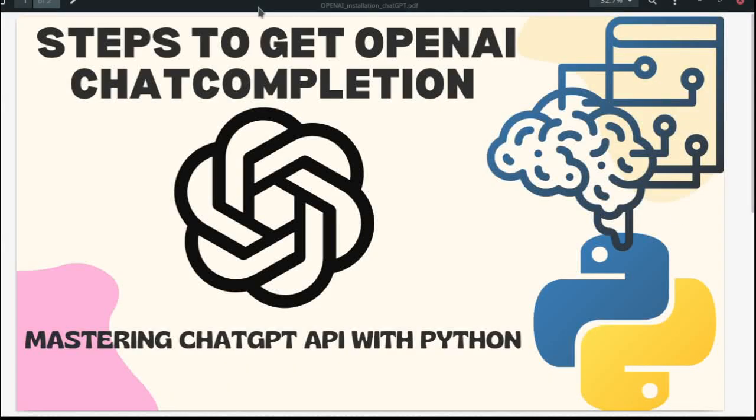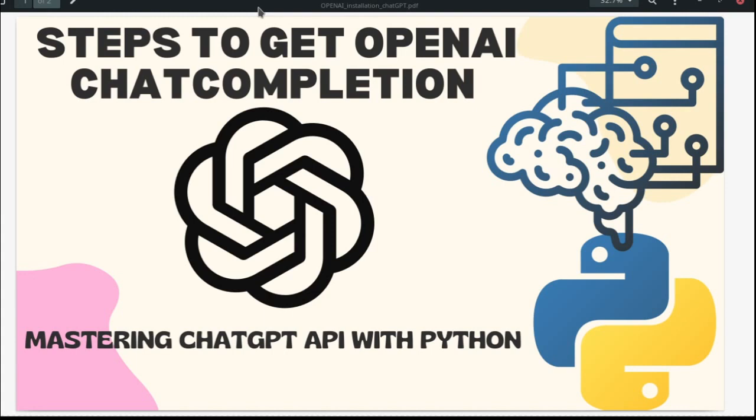Welcome to Insight Builder channel, data leaders and AI enthusiasts. Steps to get OpenAI Chat Completion Method in your Jupyter Notebook or Python environment.